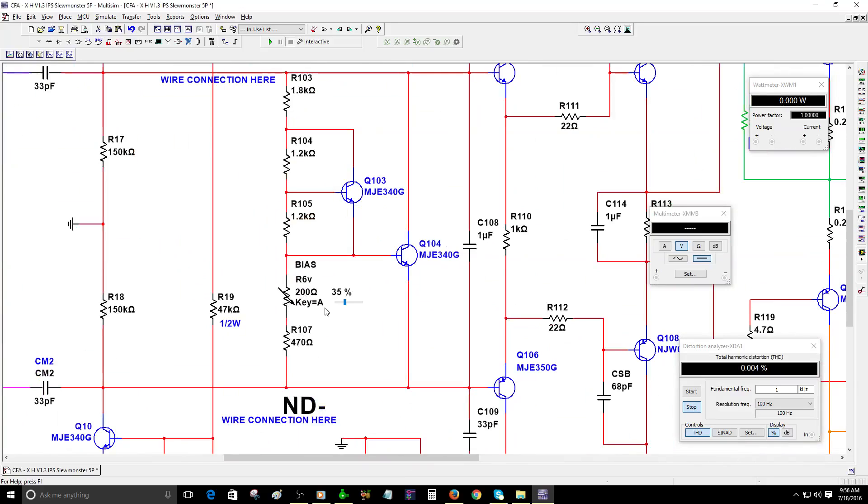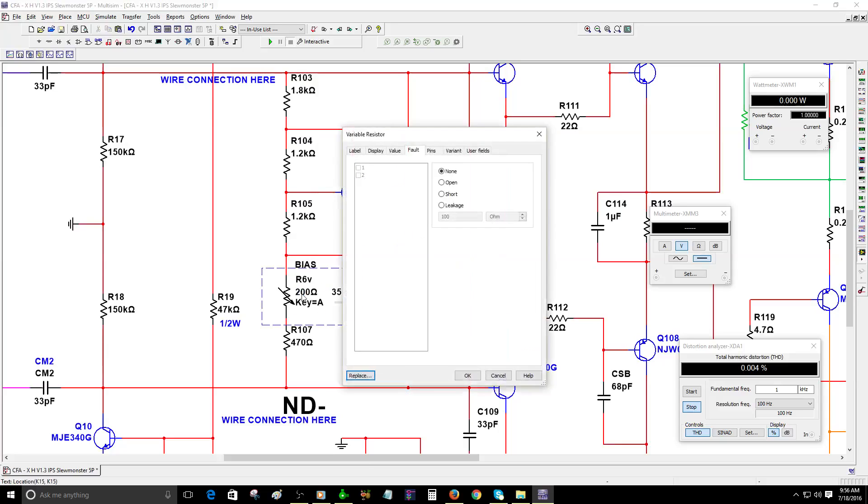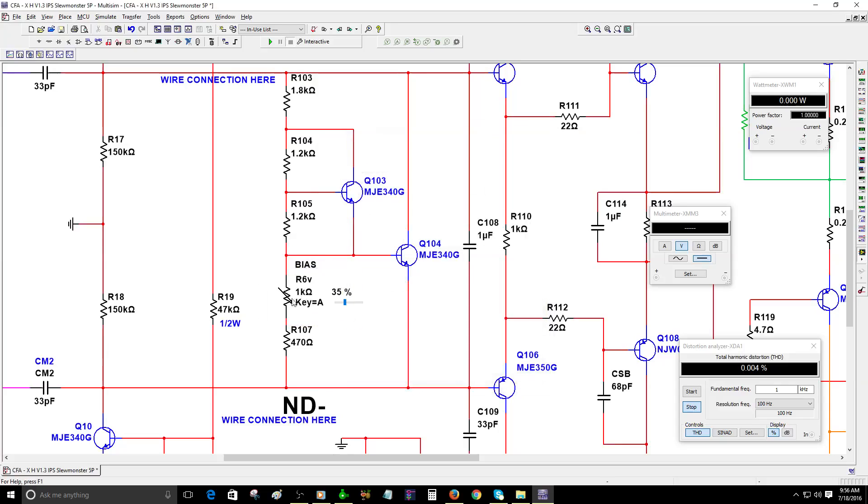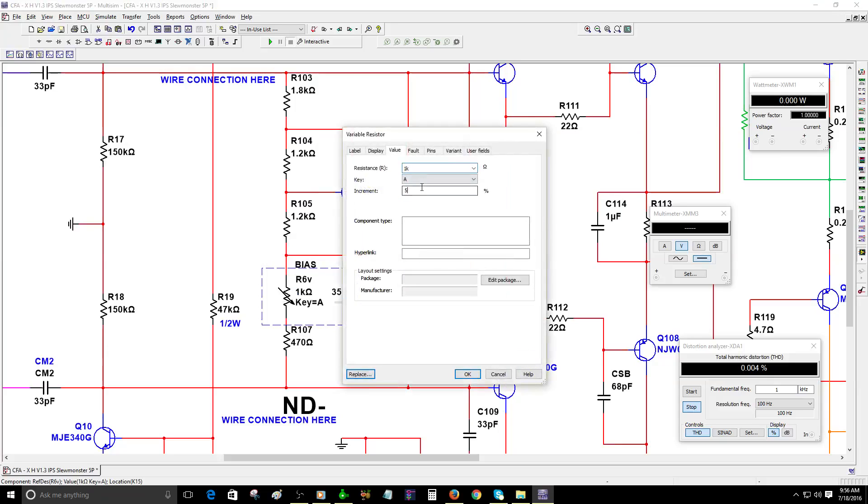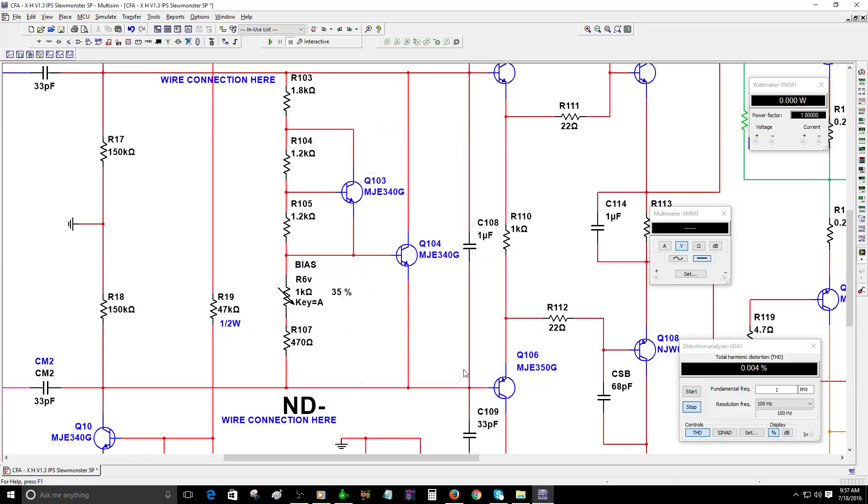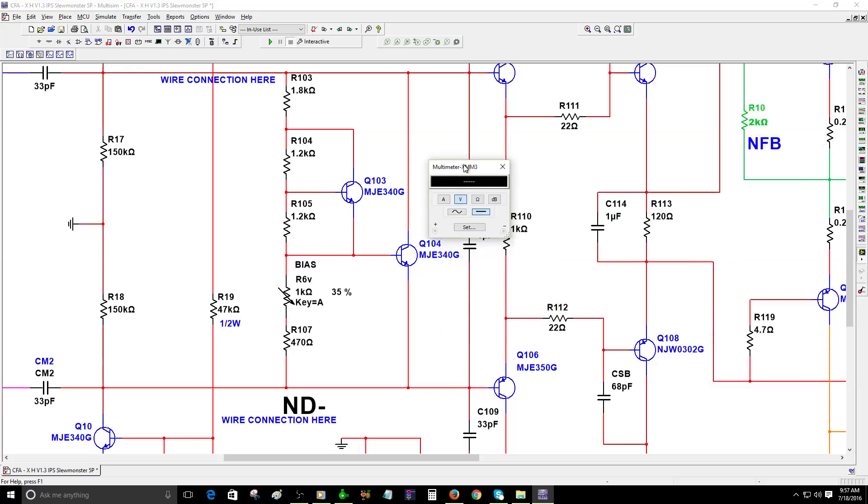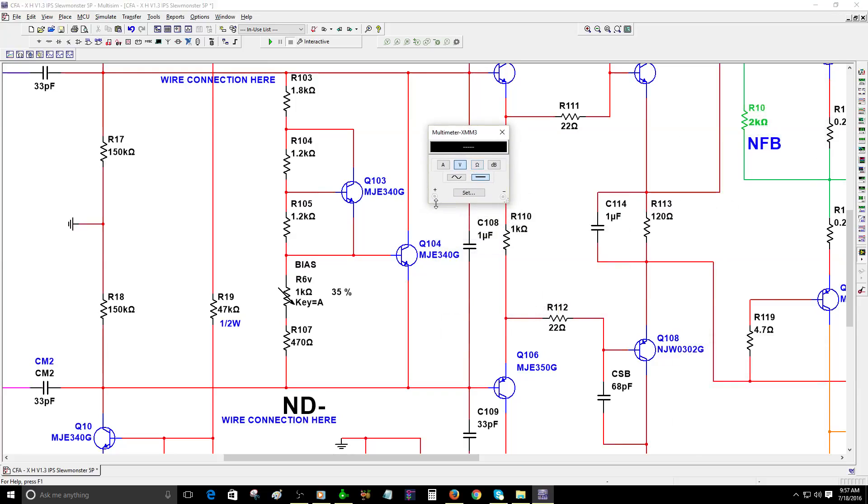This is the trim pot. I changed the number because I was not getting good results with the BD139, so I had to use the MJE340G to be able to adjust the bias correctly. I'm going to change this to 1k so I can have a more precise bias adjustment, and I'm going to change the increments to 0.05% for more accurate adjustment.